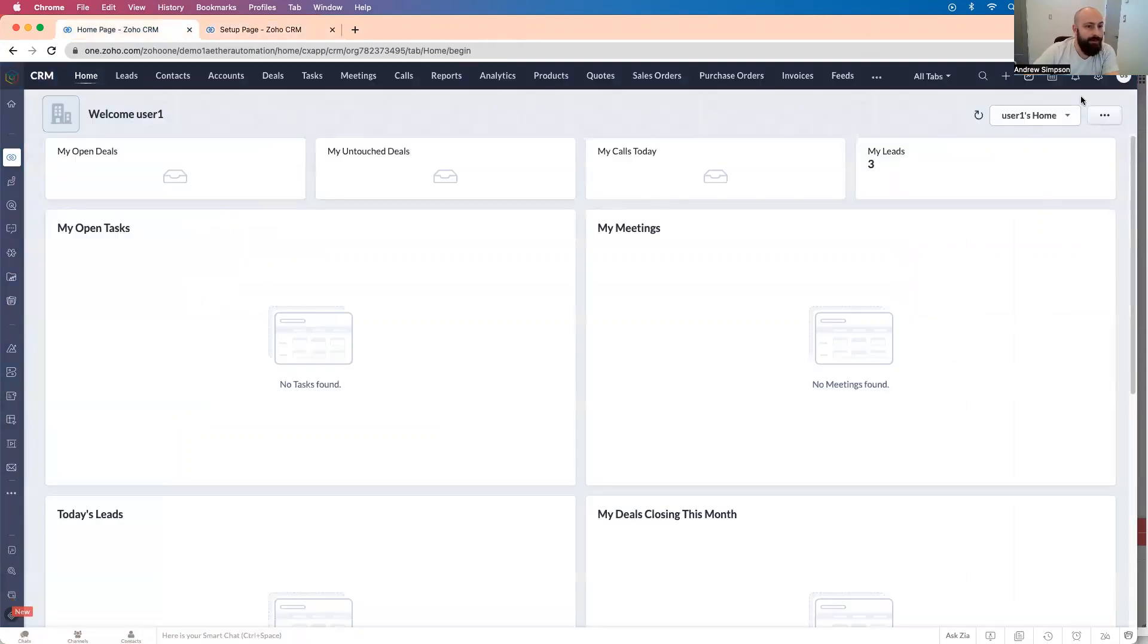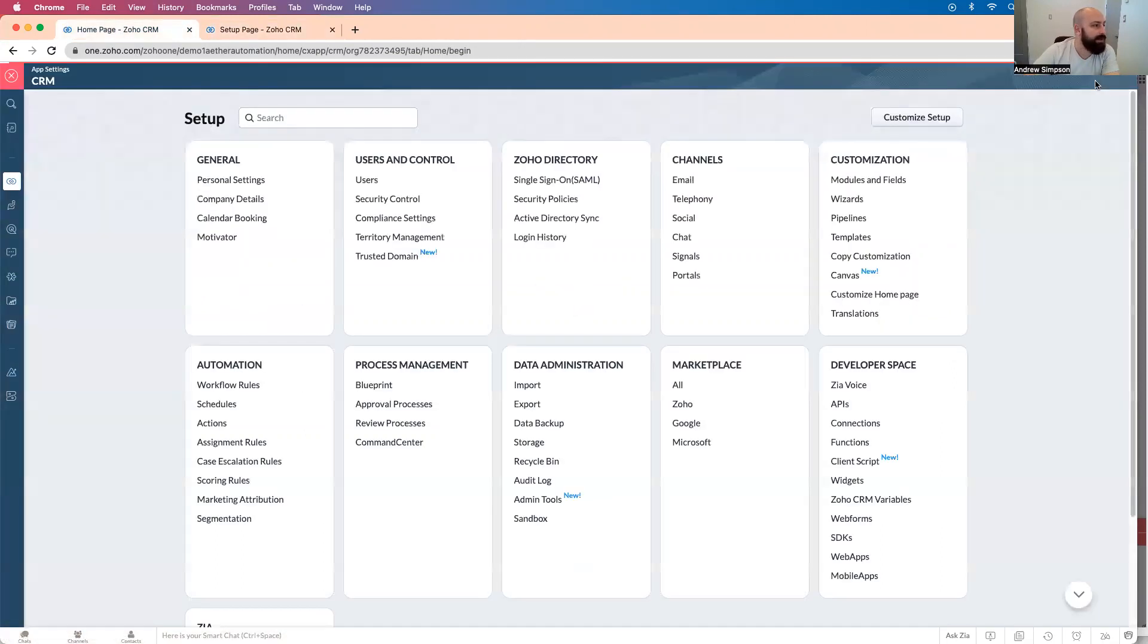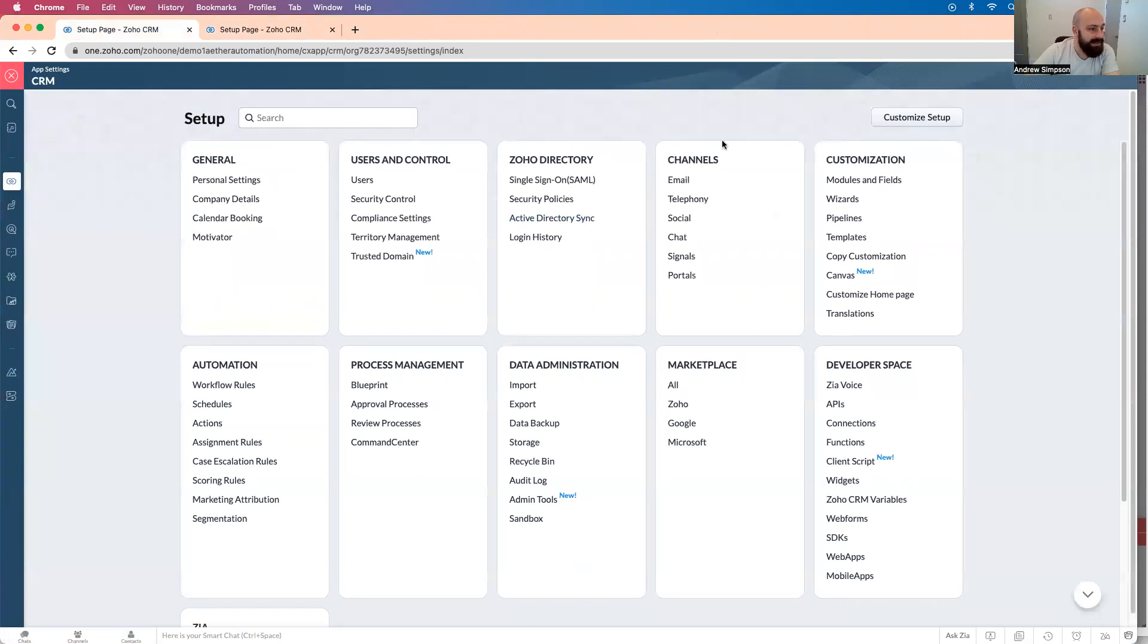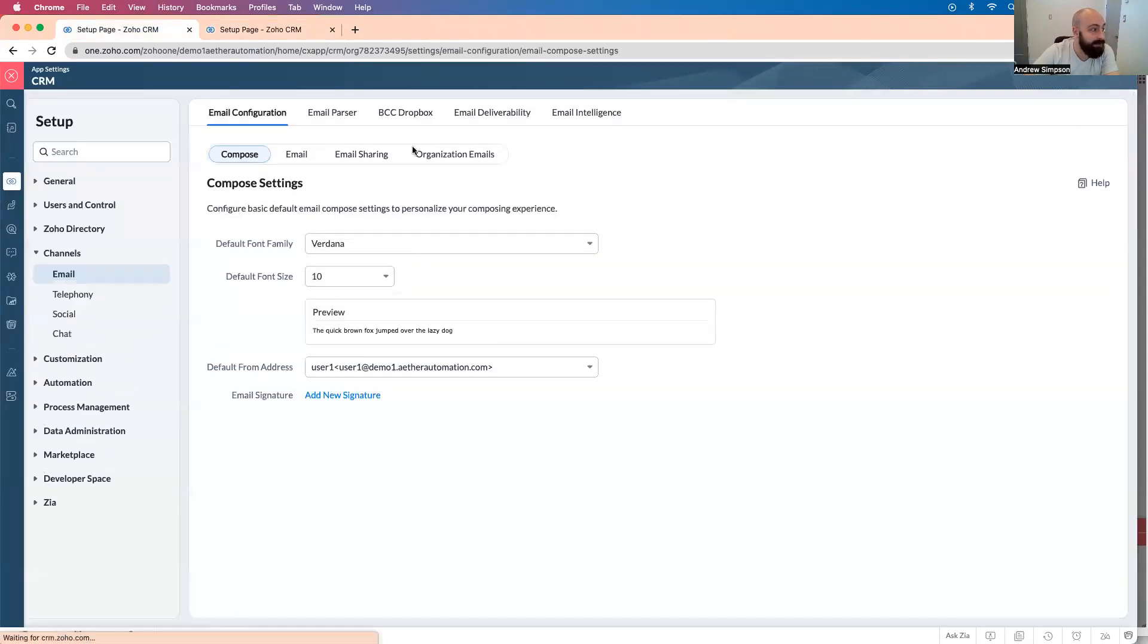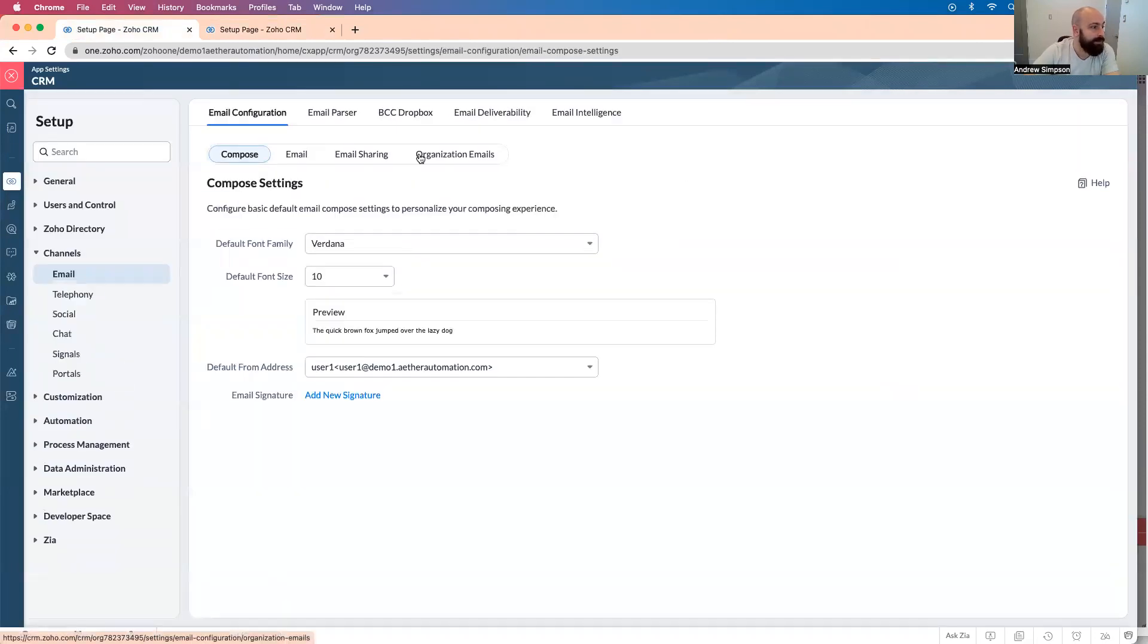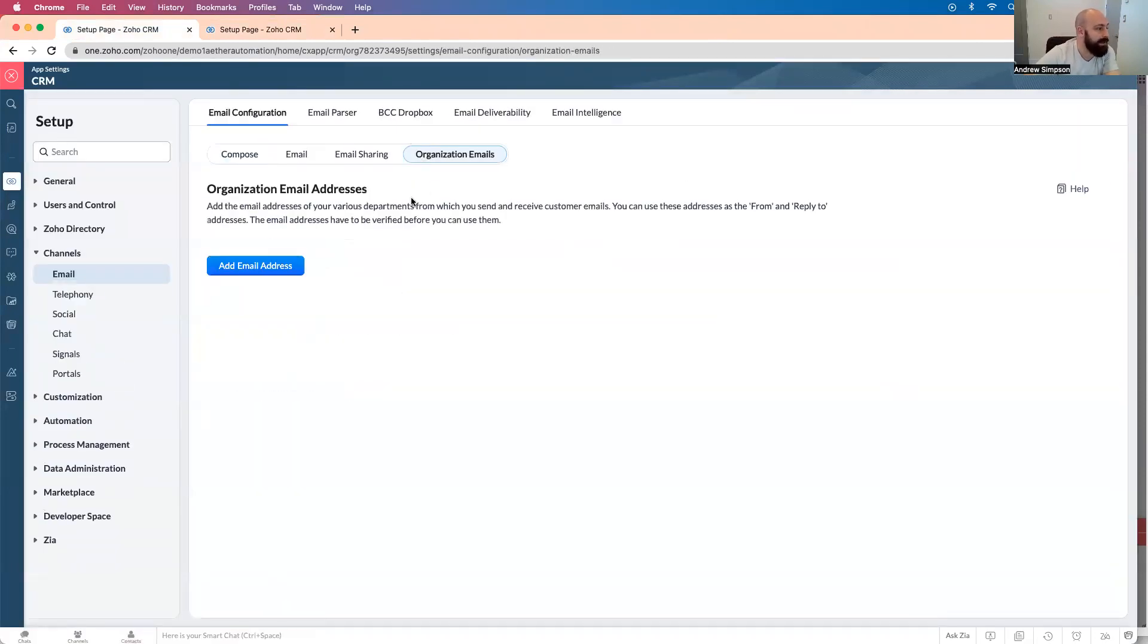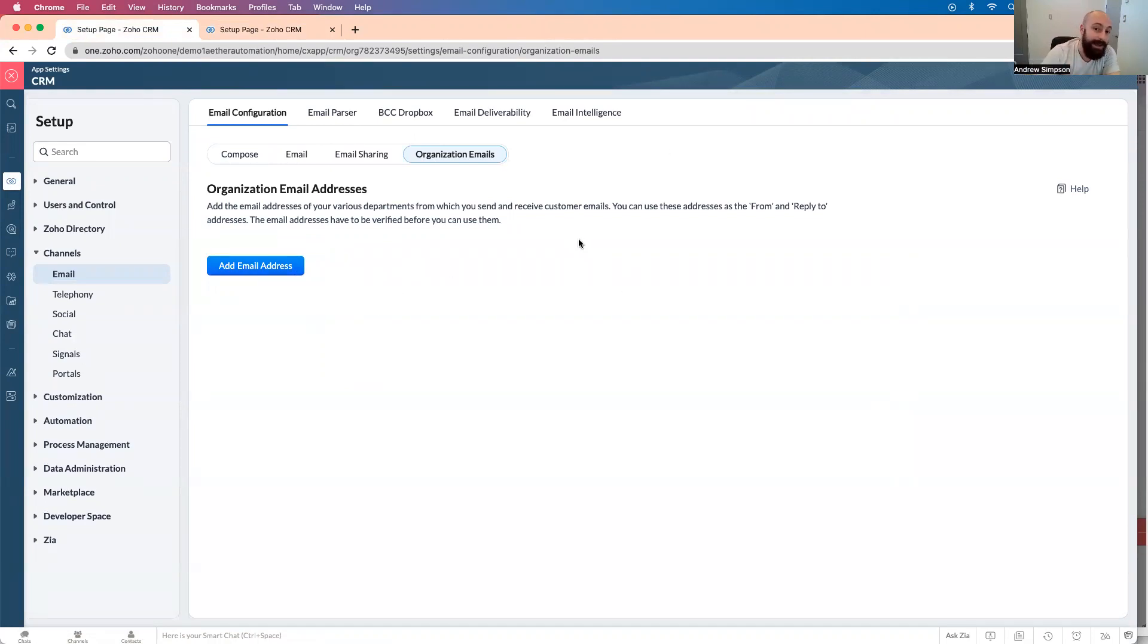So first thing you want to do is go to settings in Zoho CRM, go to channels, then go to organization emails. So any of the email addresses on this page, you can use.